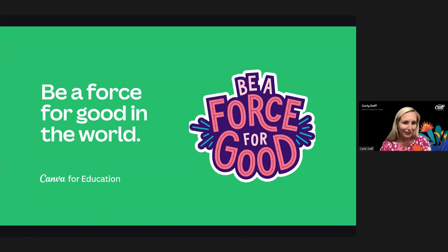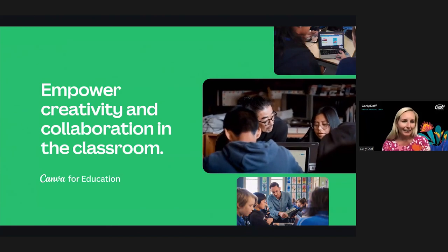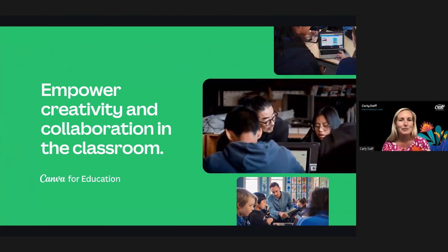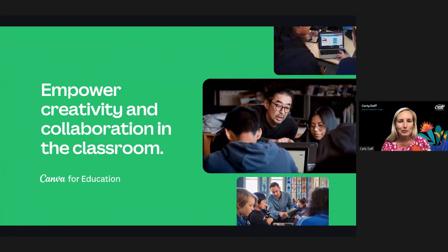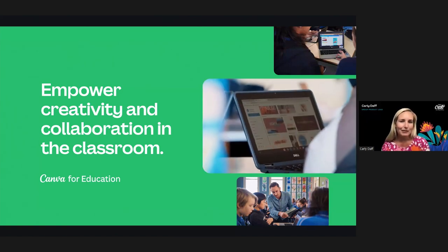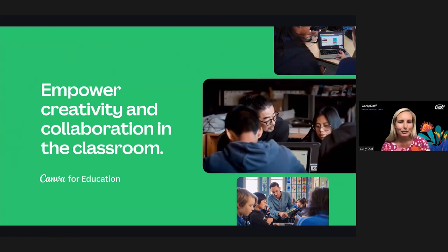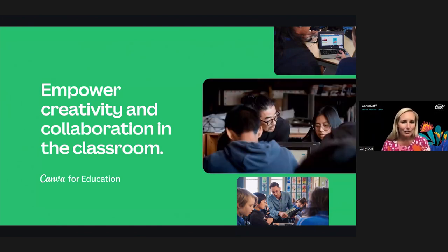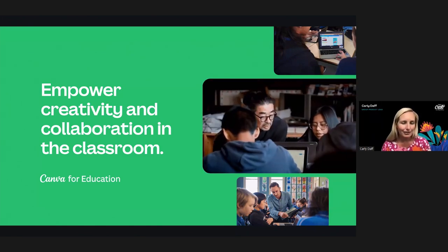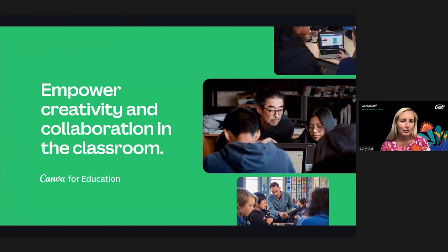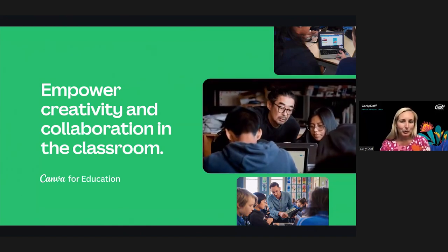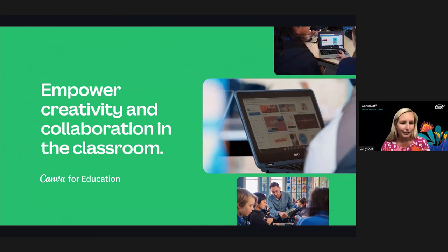Canva for Education is absolutely free now and forever. Our goal is to empower creativity and collaboration in every classroom, improve learning outcomes, and foster visual communication as a lifelong skill in every student. We now have more than 100,000 schools using Canva in the classroom, and it's incredibly rewarding to hear stories from teachers and students creating in Canva every day.